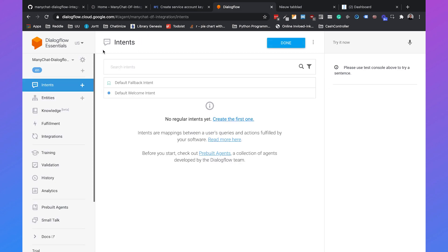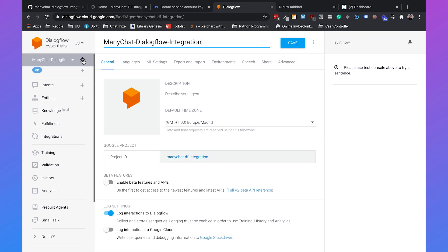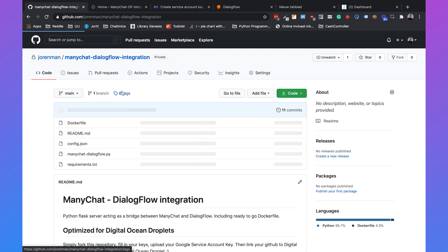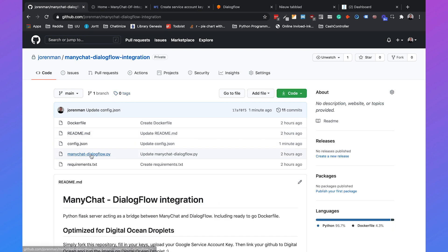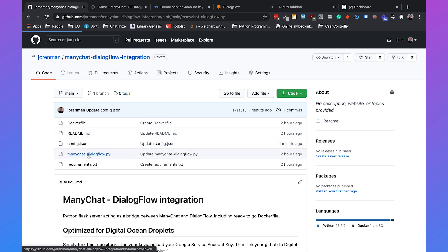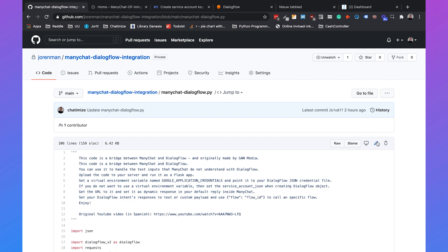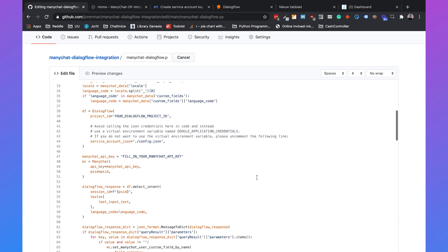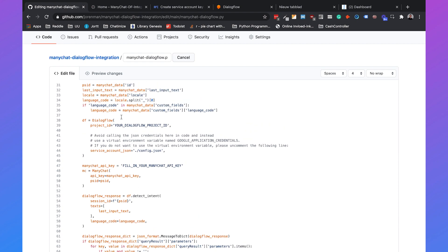Once created, click on the settings and find the project ID. Copy this project ID, then go back to GitHub and open the ManyChat Dialogflow.py file. Edit the file, scroll down, find the DF (Dialogflow) section, and paste the project ID there.